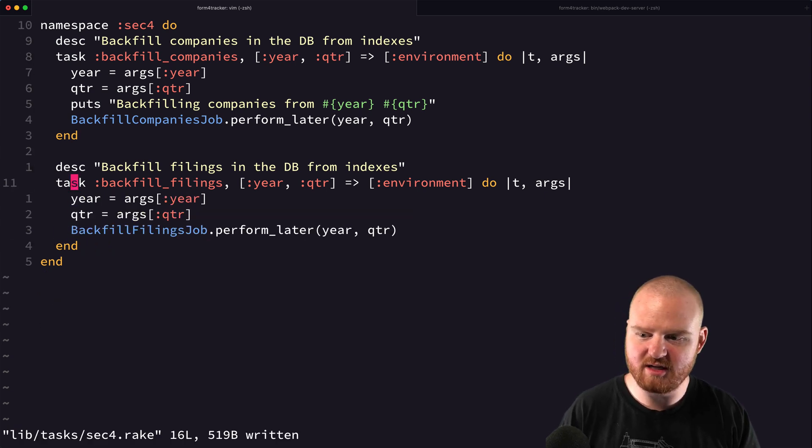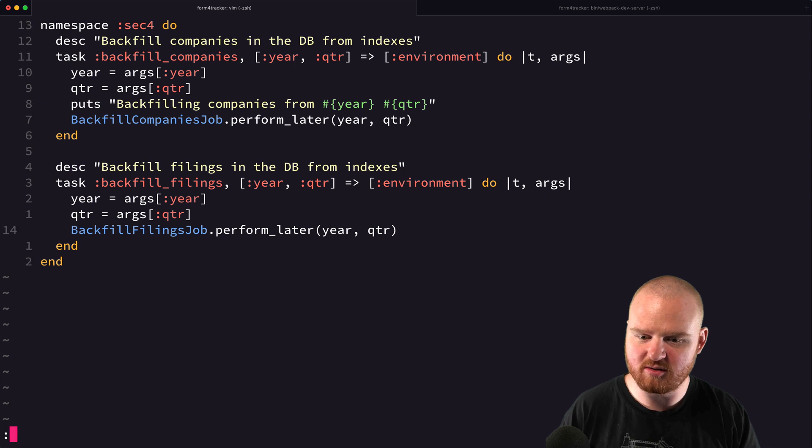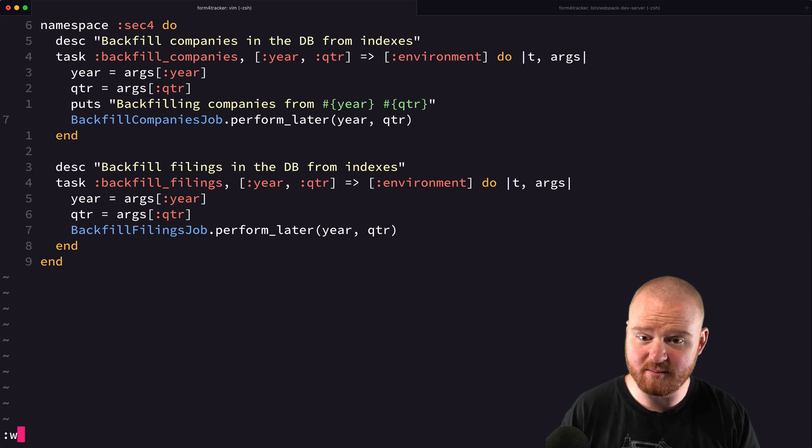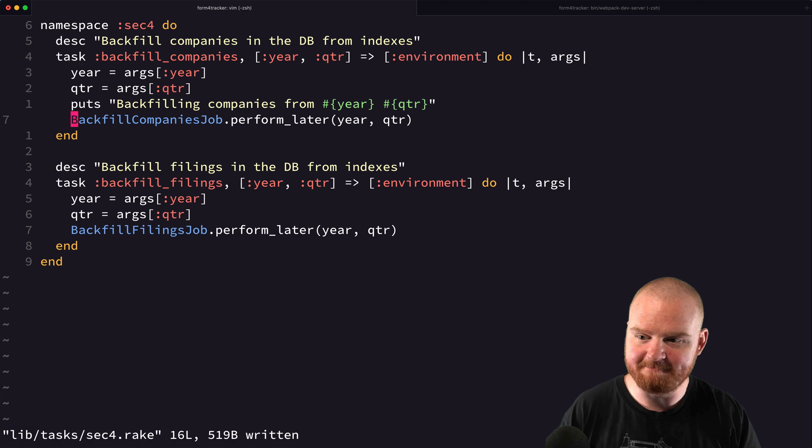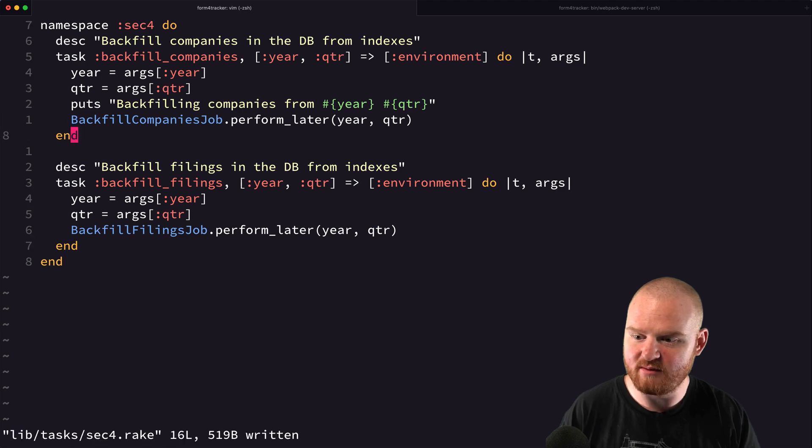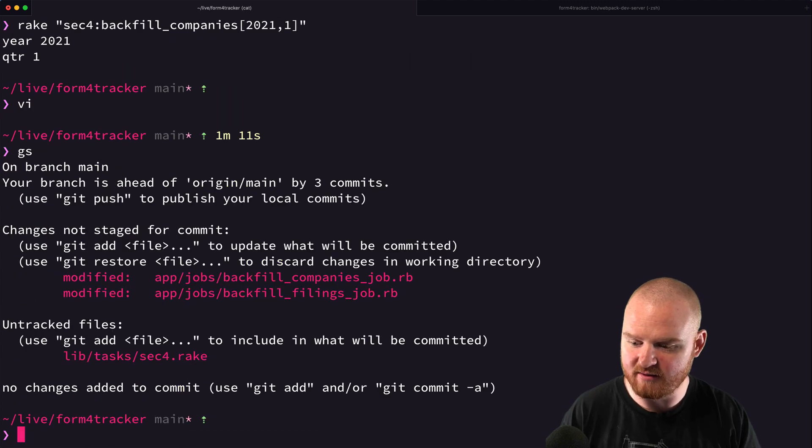Okay. So this should totally work and it should kick off our backfill companies job saying perform that later. And then we can run it in the background.